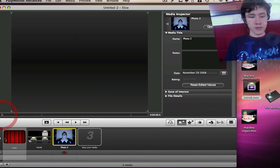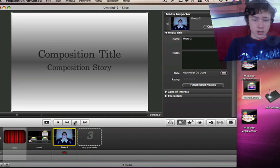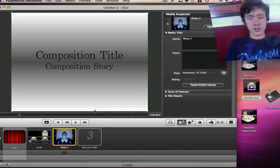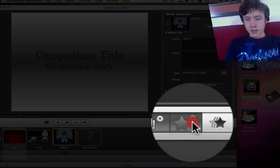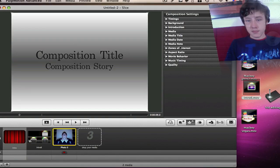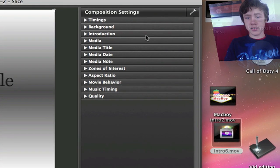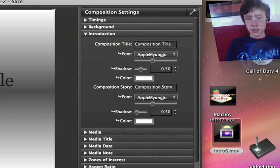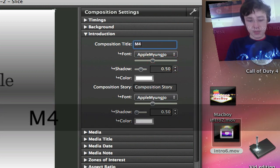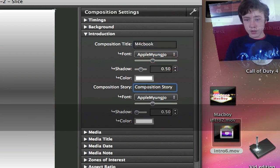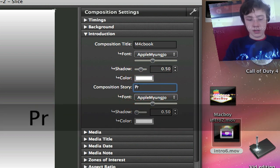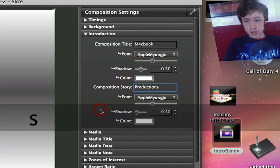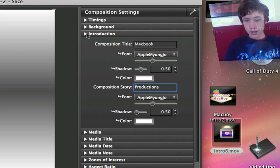So first of all you've got the intro which is already preset. Composition title composition story. Once you go to here this little star with the gear, you're going to go to the composition settings. So for example your introduction here you can go to the introduction tab or category and then choose the title for example MacBook and the second title which is going to be production. Then you can choose the color, you can choose the font. The color, everything is customizable.